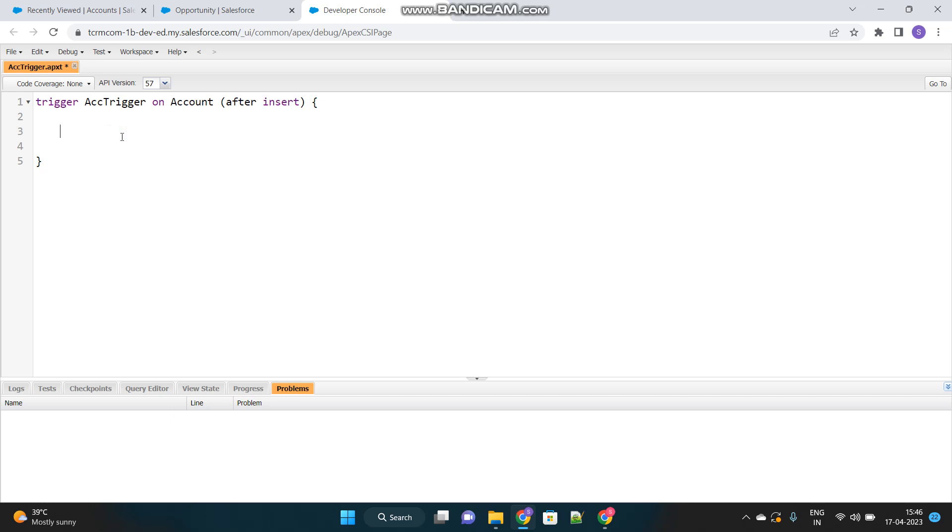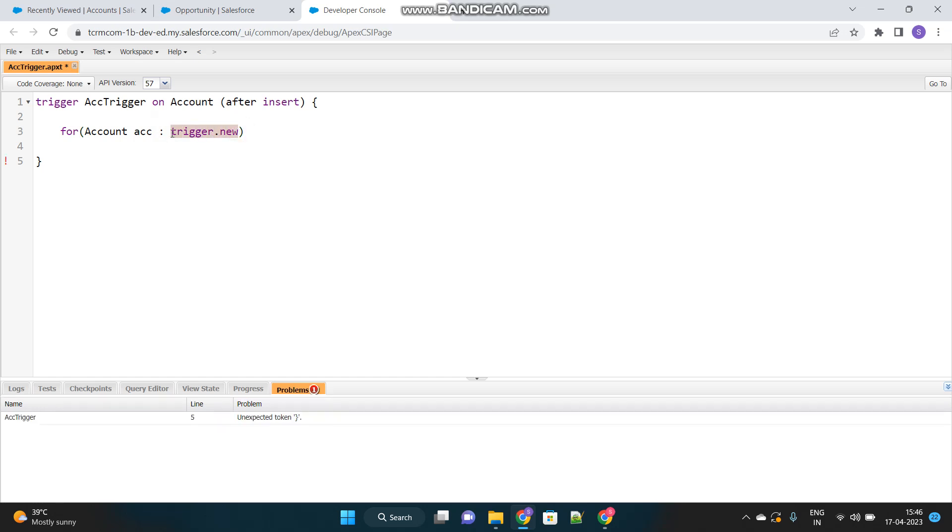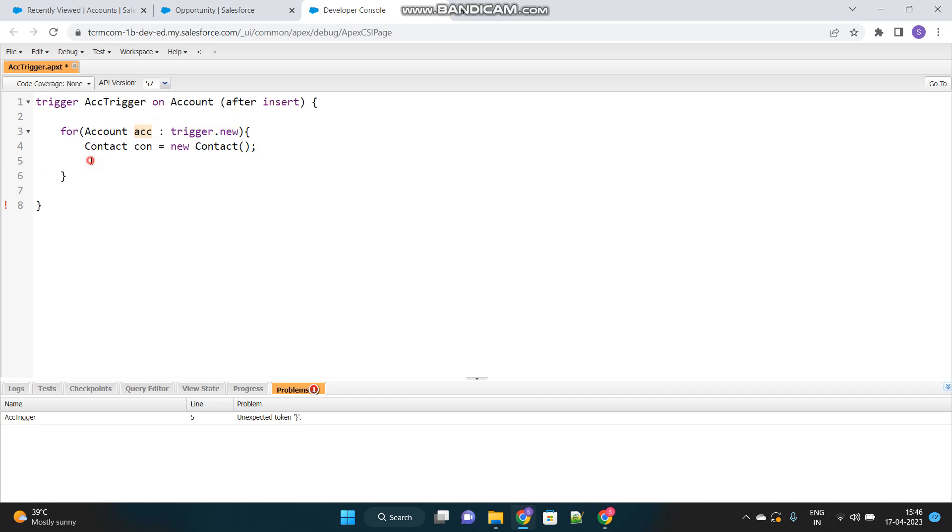Let's proceed. So what I will do is, I will iterate over these newly created accounts. And where will I get the newly created accounts from? It's the trigger.new context. This means all the accounts that have been recently inserted, due to which this trigger got fired, will be stored in this particular list. This will return me a list of new accounts. So I am iterating one by one. Next thing is, for every account, I have to create a new contact. So I have to create a contact object inside the loop. This is to ensure that new contact is created for every account.